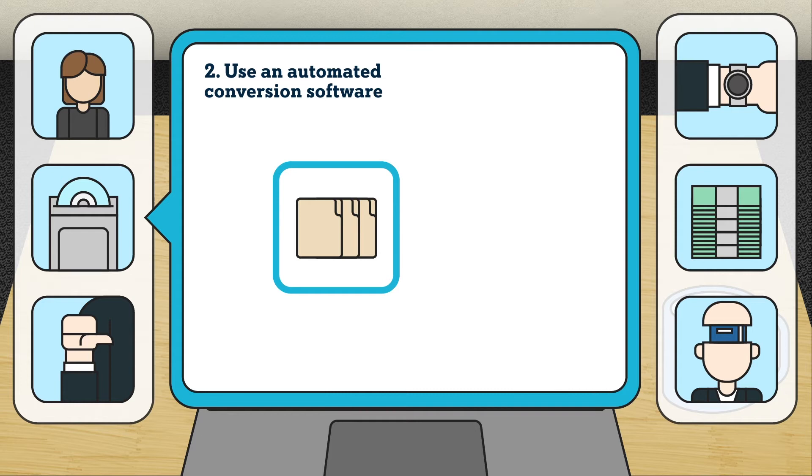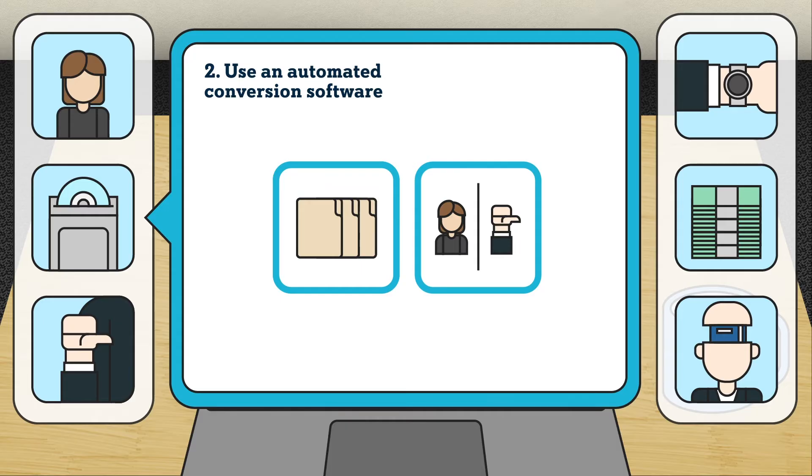You can either send your files to a conversion specialist or if you're confident, you can convert the data yourself. It is also a paid option. But unlike getting an accountant, you will do other tasks such as organizing and updating your records.